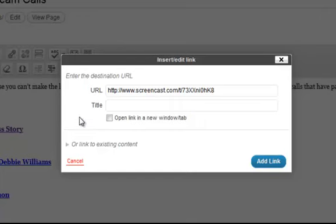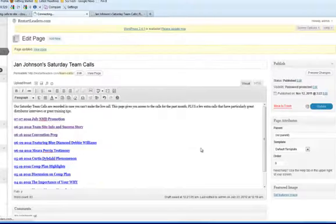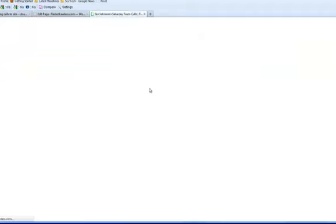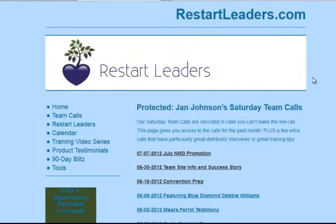They'll still be able to have her team page open. So I'm going to click on here, open in a new window, add link, and I'm going to click on update. Okay, and let's check that — view page. All right, there it is, it was just added. I hope that's helpful, Jan. Thank you. Bye-bye.